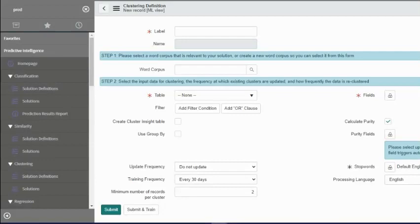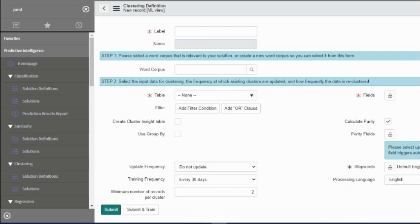Hello all, my ServiceNow champions. Hope you're having a great day. Today we're going to continue with our Predictive Intelligence module learning, and this time we're going to talk about the clustering solution. As we have seen in the past, clustering is about identifying records into groups based on some criteria.